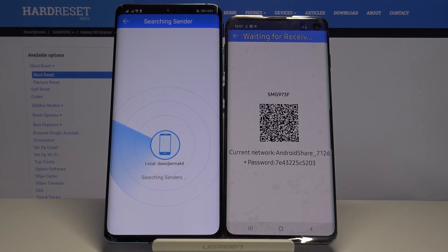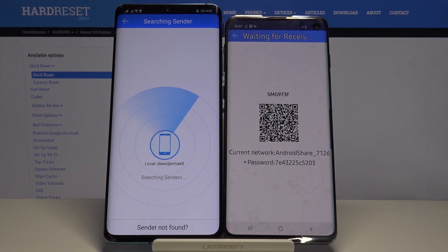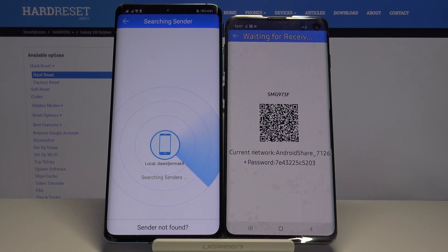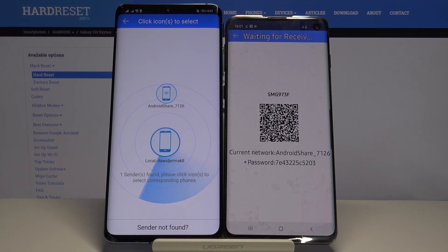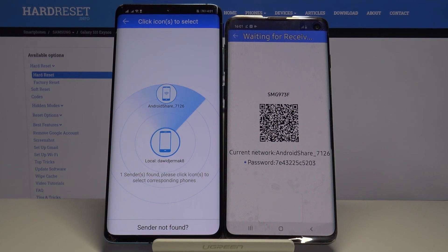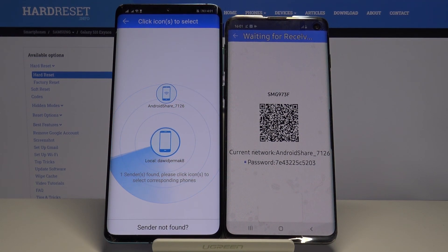If you get any requests for access to location, storage, or any other permission, you have to accept all of them.